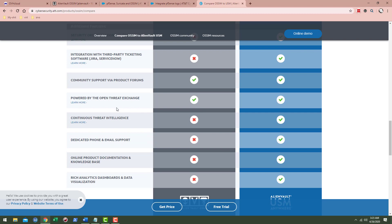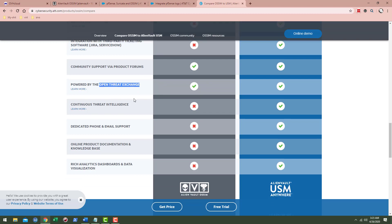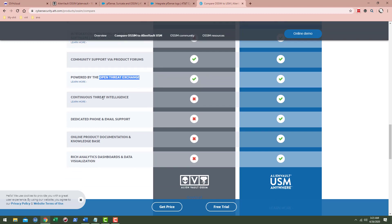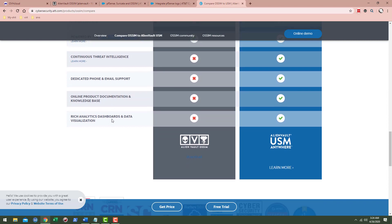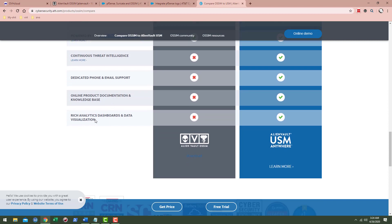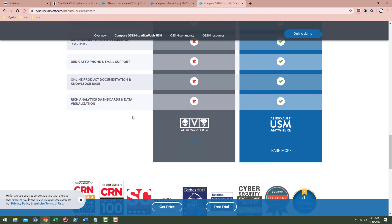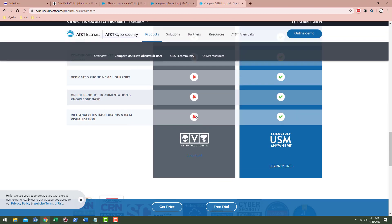You do have community support via product forums. You do have powered by the Open Threat Exchange, so you can register an account and connect with the Open Threat Exchange. It's going to give you some more intel, basically threat feed type stuff. You do have continuous threat intelligence, but you do not have dedicated phone and email support, you do not have online product documentation and knowledge base, you do not have rich analytics dashboard and data visualization.